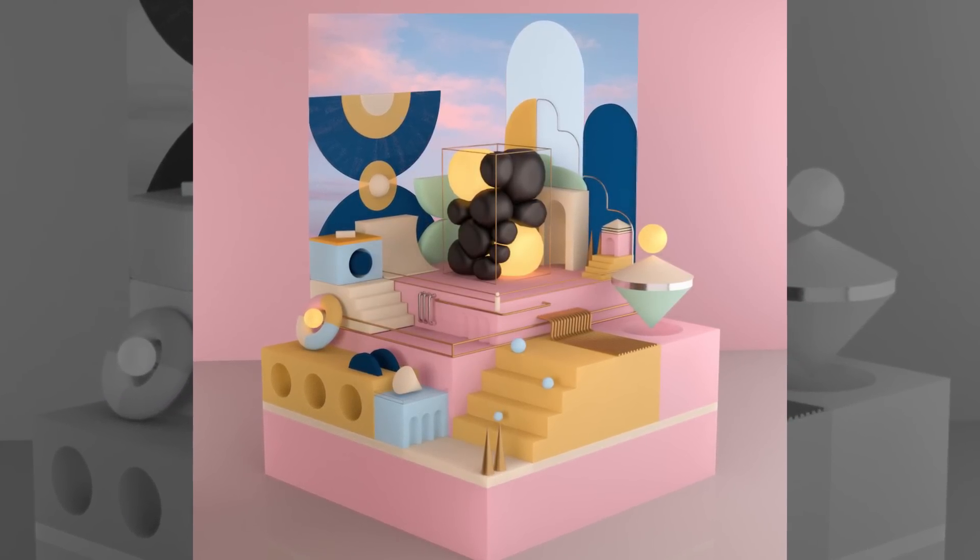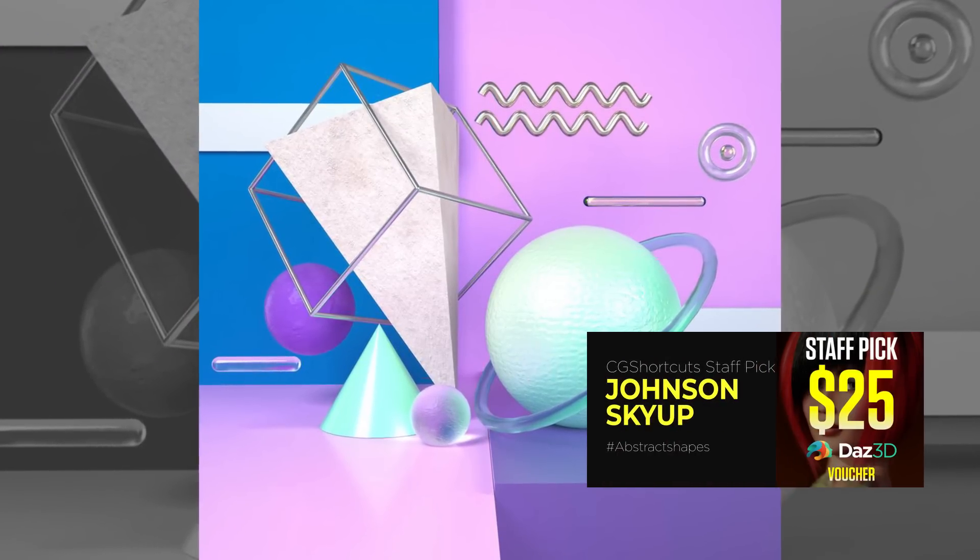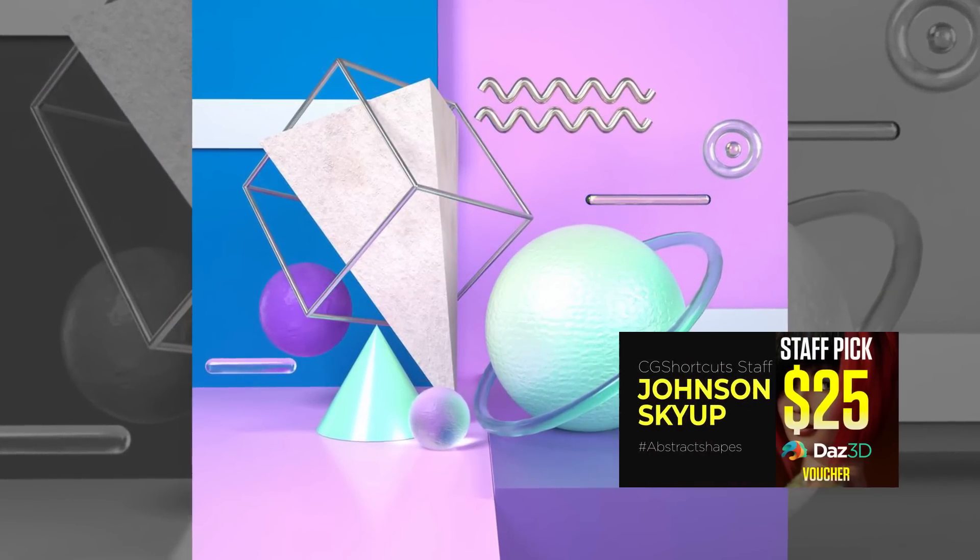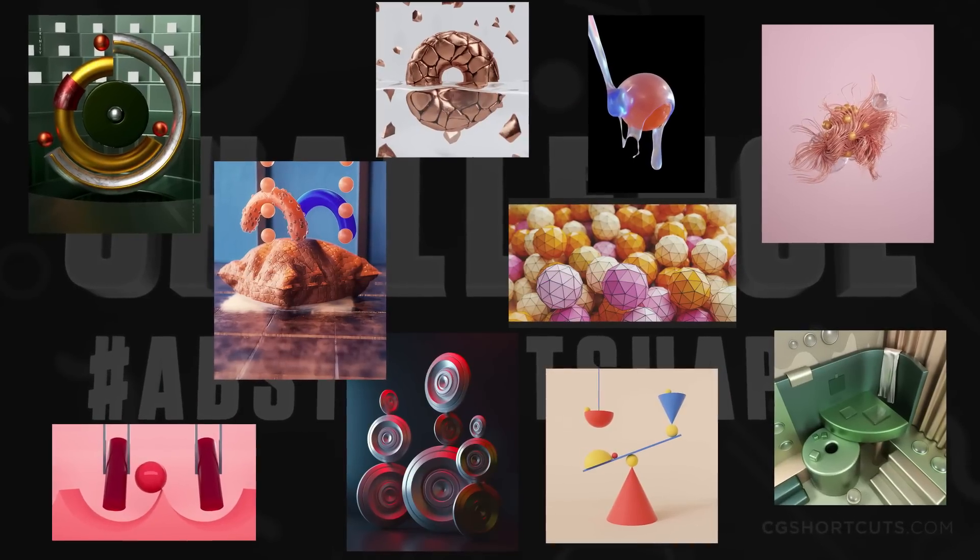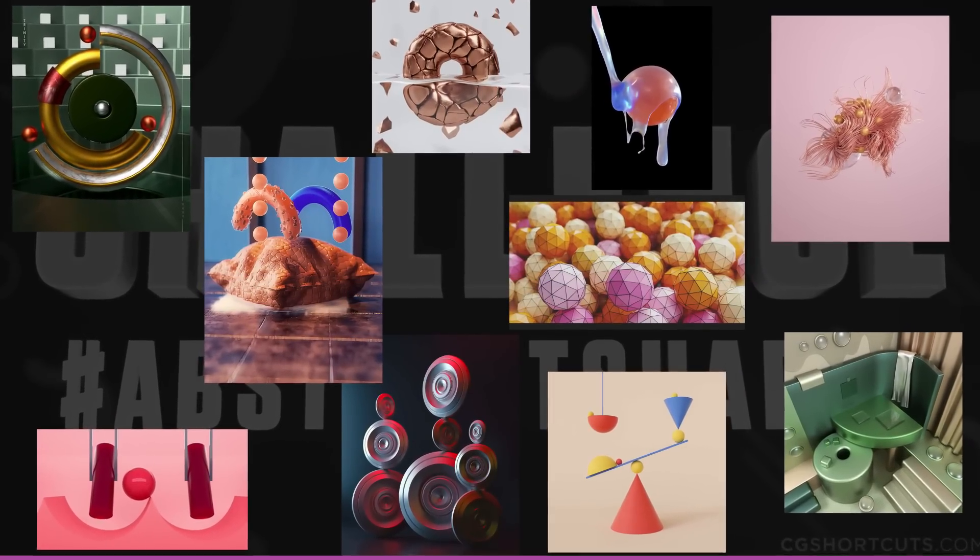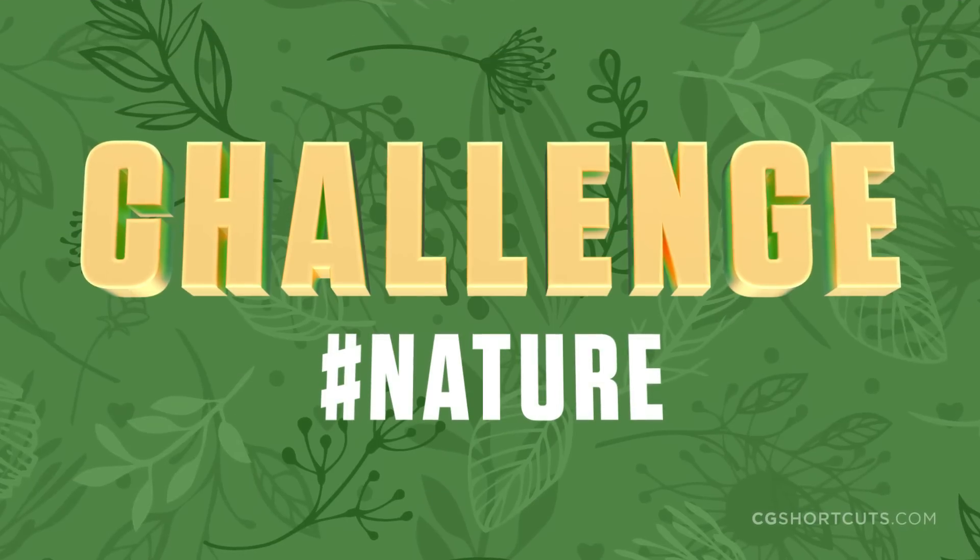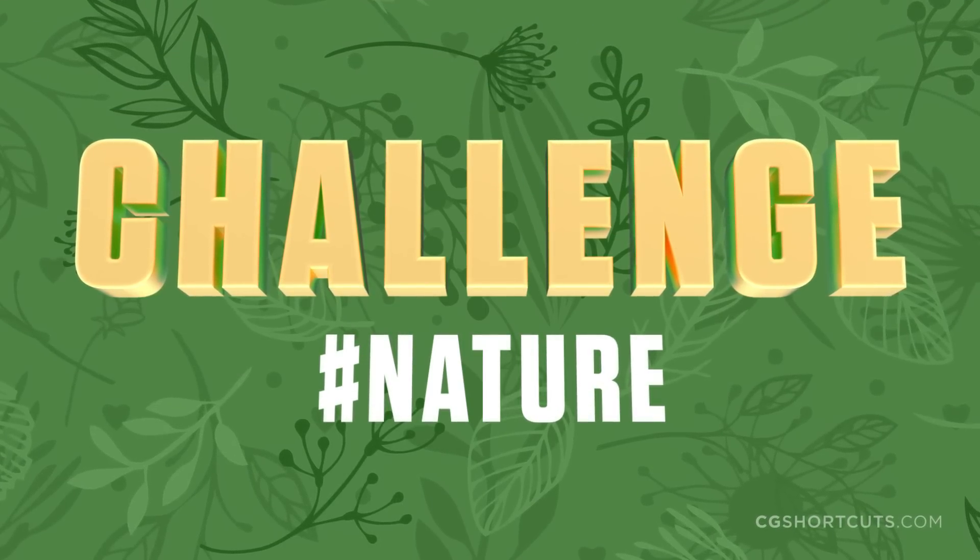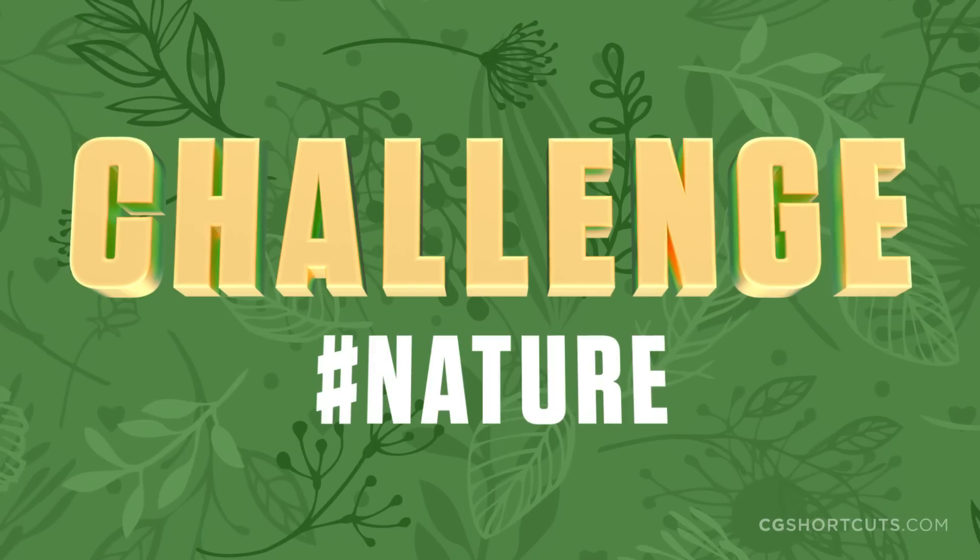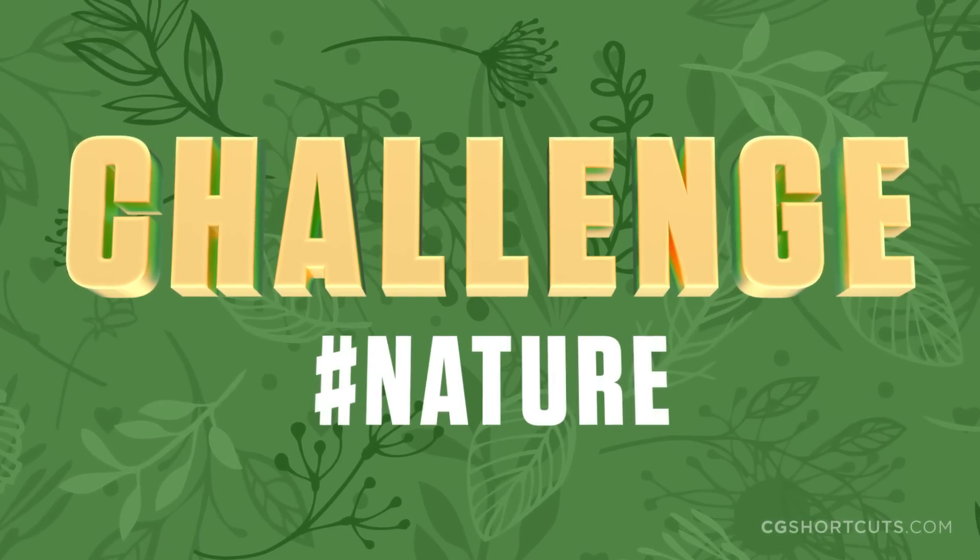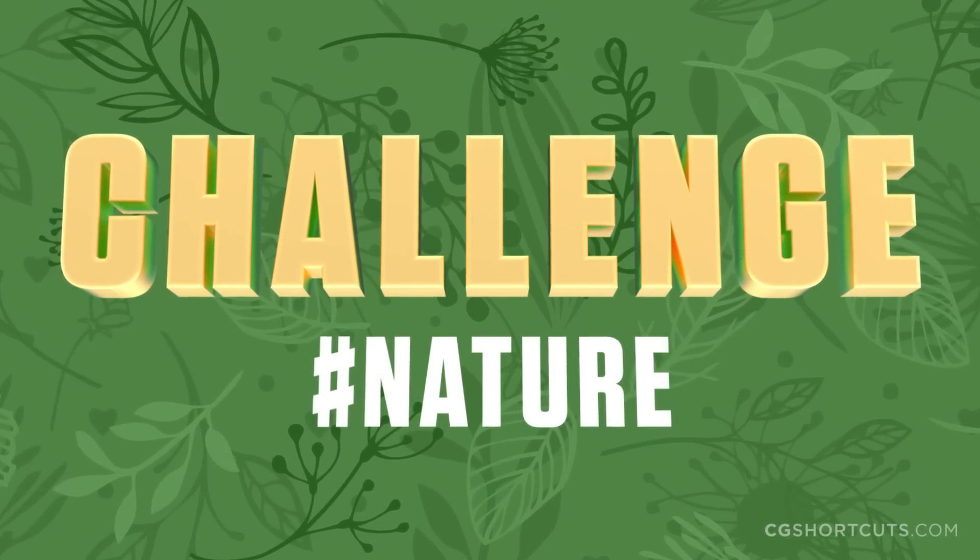And this month's CG shortcuts staff pick goes to Johnson Skiup for another awesome abstract shapes scene. Big thanks to everybody who got involved. We had some really amazing artwork this month. Our winners have chosen a bunch of different themes and our Facebook group has voted on the next challenge, which will be hashtag nature. So hop into your software of choice and start creating nature themed artwork. There's a link below with full details and how to enter. Good luck and I'll be back soon with another tutorial.